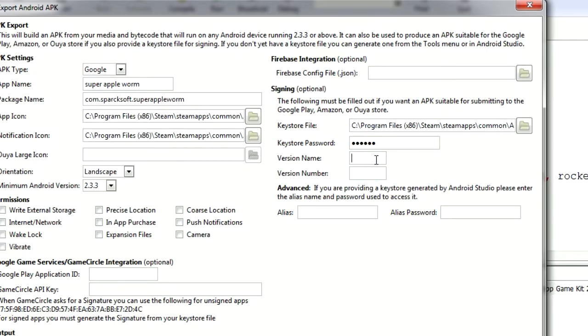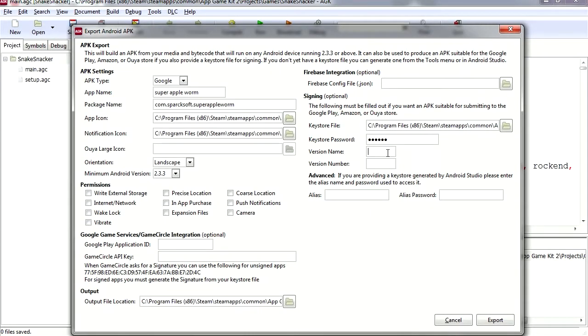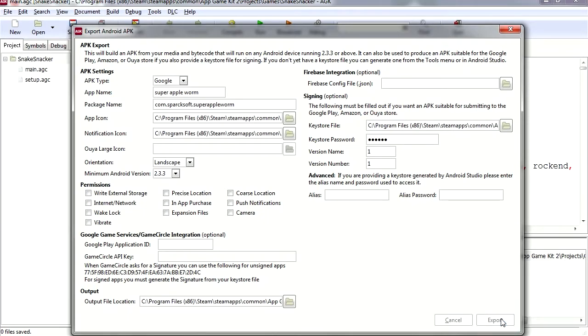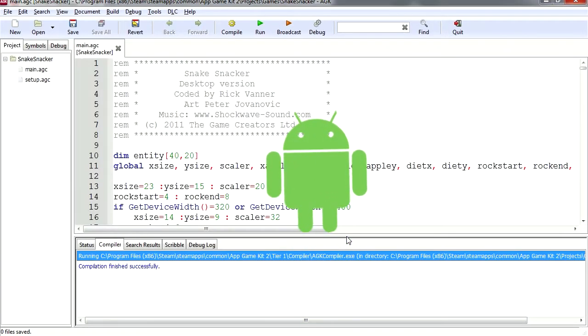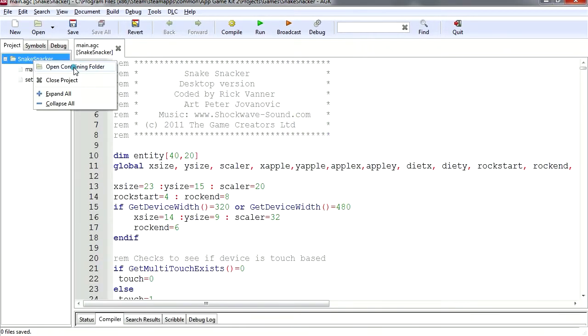This is version one, version number. Now this is only if you made your key in Android Studio, okay, so leave that blank. Let's export this to Android. Exporting, this takes a couple seconds. Wow, that was quick. Let's check it out, open folder.